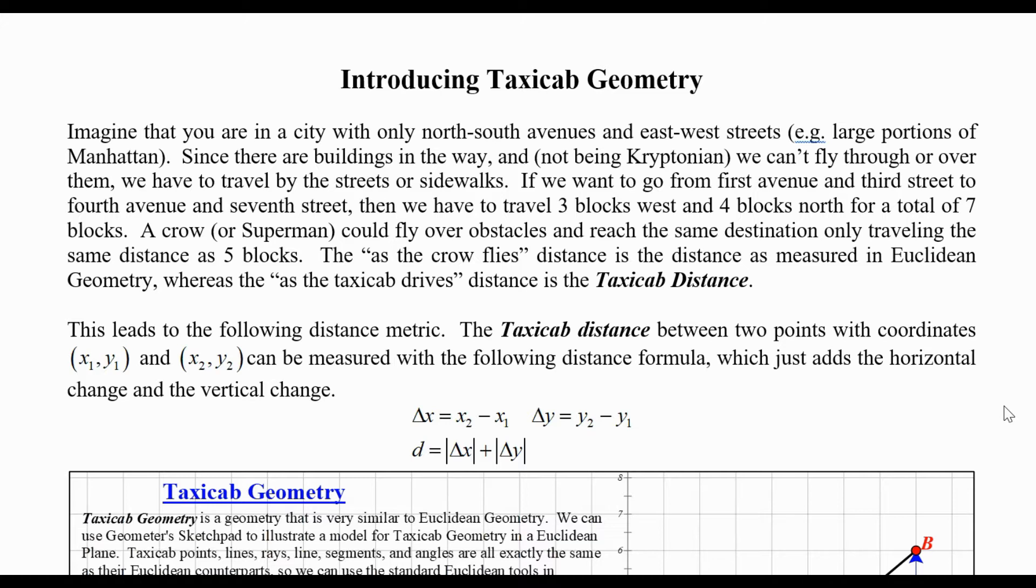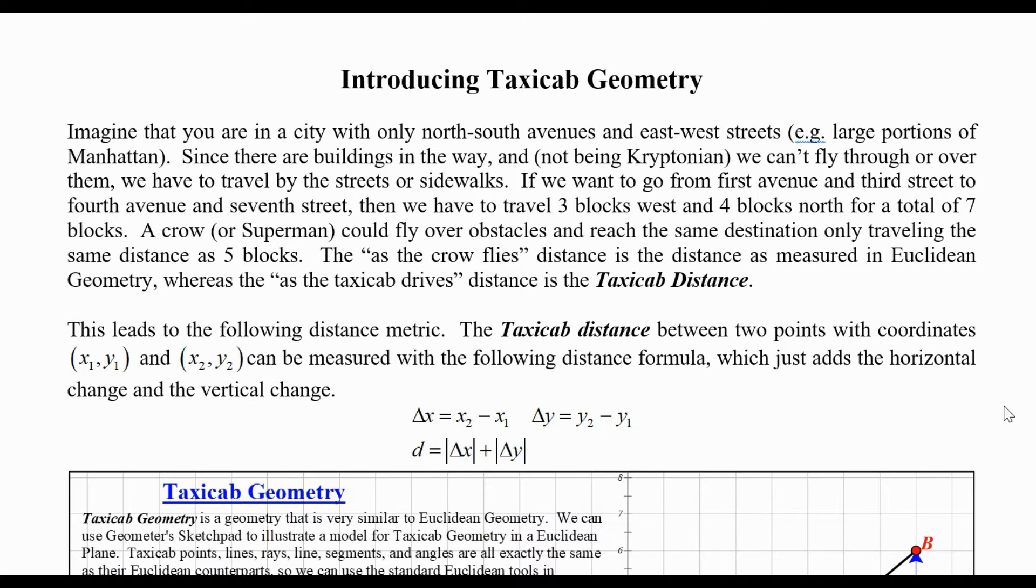Imagine you're in a city with only north-south avenues and east-west streets, for example, large portions of Manhattan. Since there are buildings in the way and we can't fly through or over them, we have to travel by the streets or sidewalks. If we want to go from 1st Avenue and 3rd Street to 4th Avenue and 7th Street, we have to travel three blocks west and four blocks north for a total of seven blocks. A crow or Superman could fly over obstacles and reach the same destination only traveling the distance of five blocks. The as-the-crow-flies distance is the distance measured in Euclidean geometry, whereas the as-the-taxicab-drives distance is the taxicab distance.